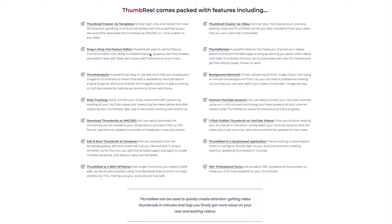It has over 100 different custom templates that you can choose from, and obviously you can move those around and put your own information in there. It's going to save you time, it's going to save you money, and you also have the ability, if you want to, to create thumbnails for other people. So let's go ahead and get started and walk you through the program.